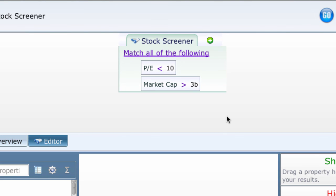That covers about 95% of what you need to know about entering properties. Let's stop there and dig into the systems commands in the next lesson. Thanks for listening and watching — I'll see you in lesson 3.